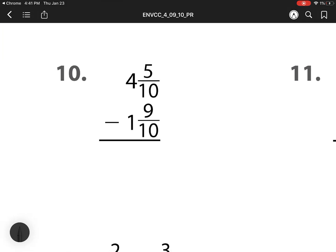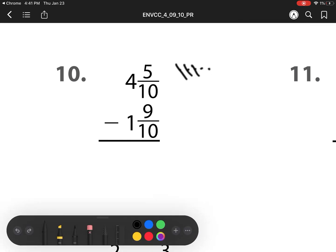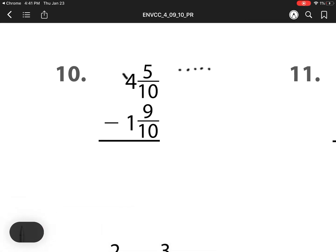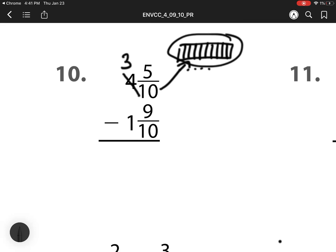Number 10, we have this issue: 5 minus 9. If I have 5 dots, I cannot take away 9, I can only take away 5. So what I have to do is I have to regroup. I'm going to take a whole from this 4, that becomes a 3, and I'm trading that whole for 10 tenths. I know it's tenths because my denominator is 10. I already have 5 tenths, so that's 5 plus 10 is 15. So this now becomes a 15.